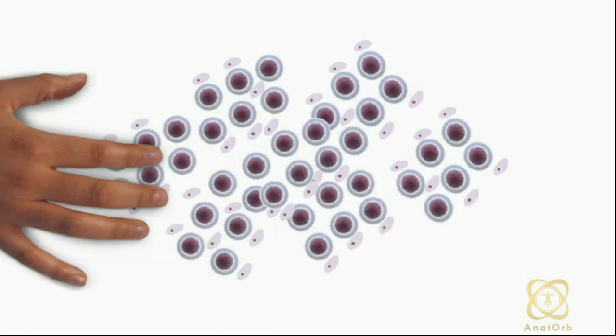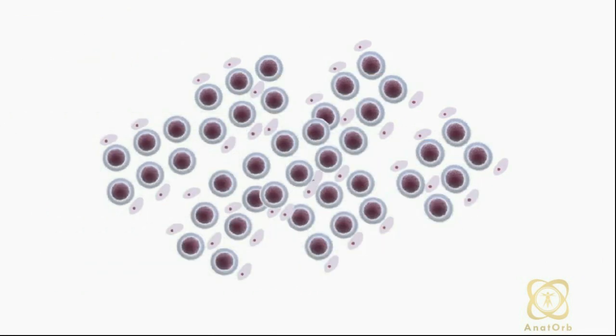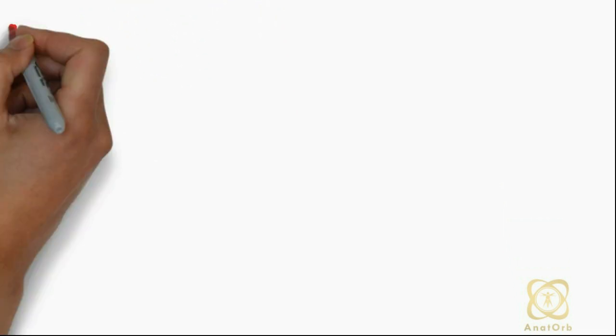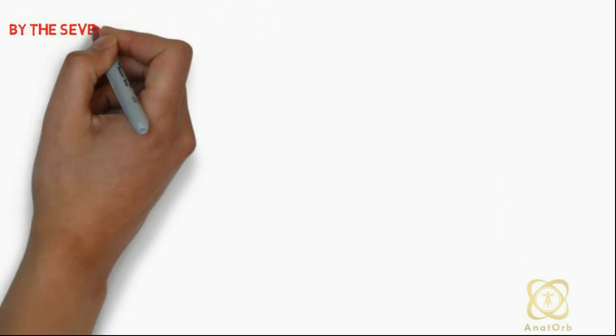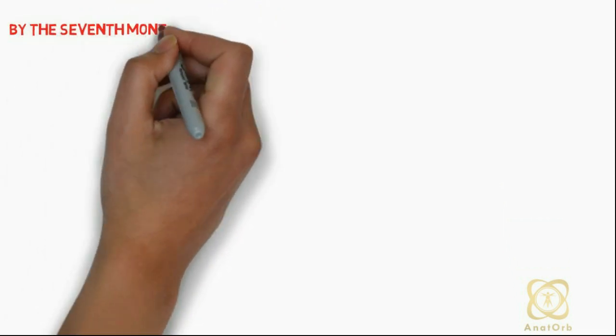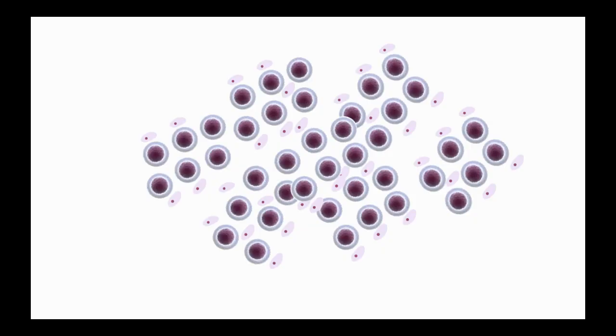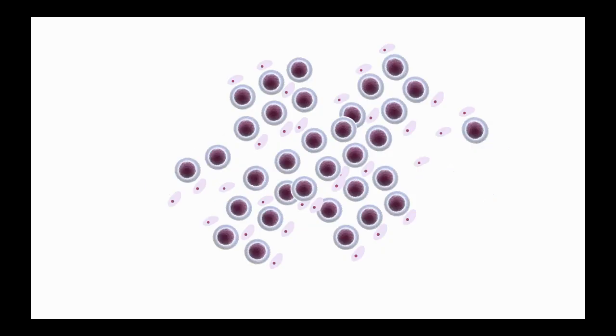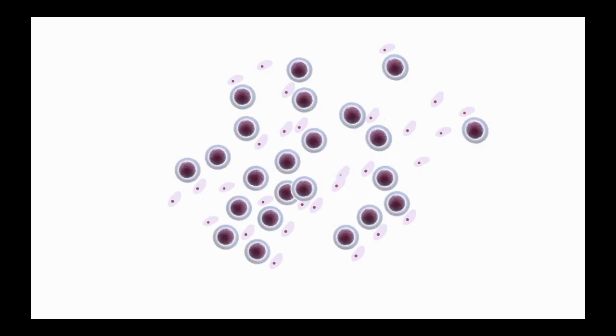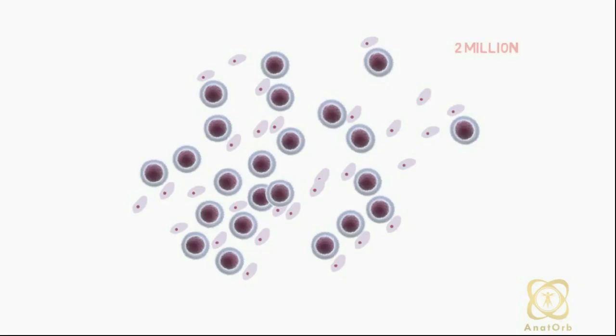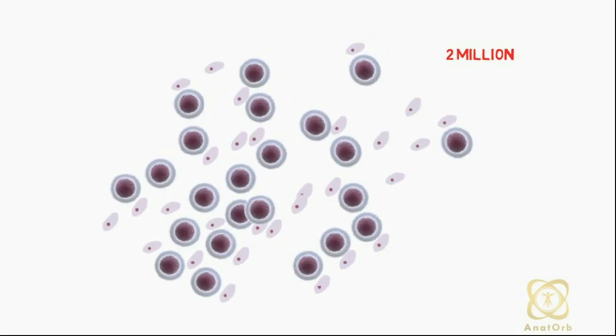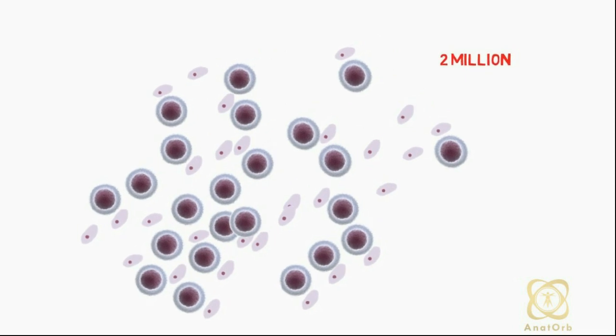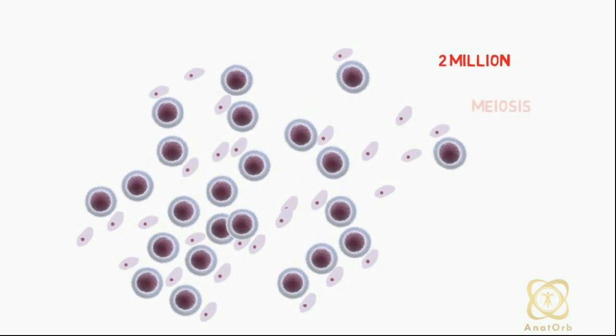By the seventh month, cell death begins to occur and the majority of oogonia will degenerate, leaving about 2 million primary oocytes. The remaining 2 million primary oocytes begin to undergo meiosis.